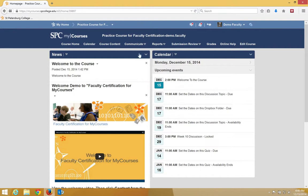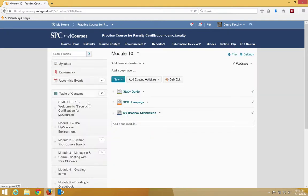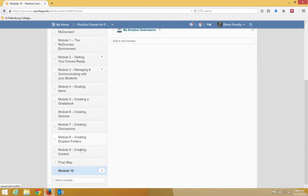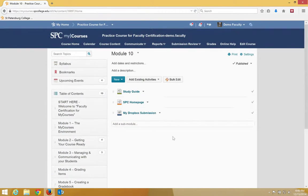To do this, click on the Course Content tab on the nav bar, and then navigate and click on the name of the module that you would like to add the existing assessments. In this case, Module 10.